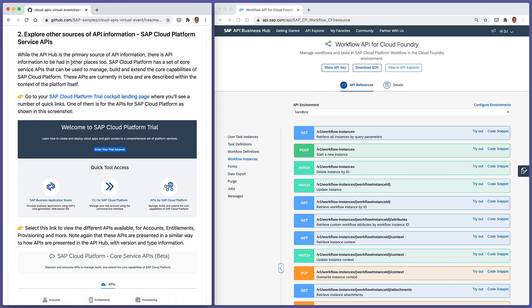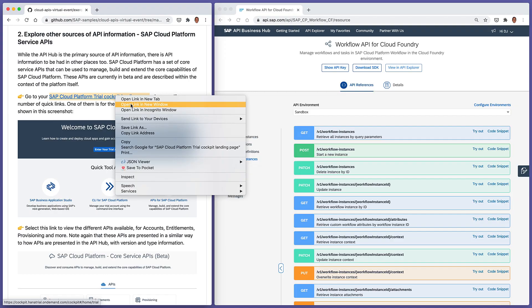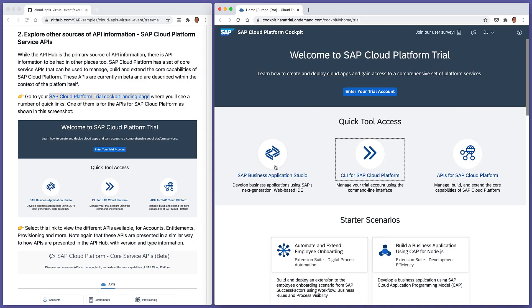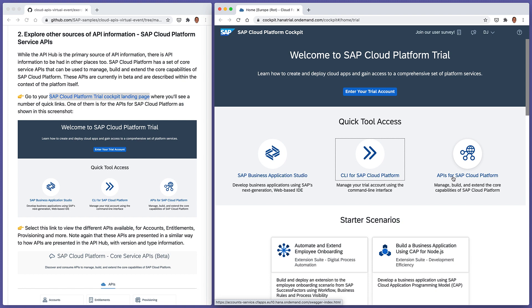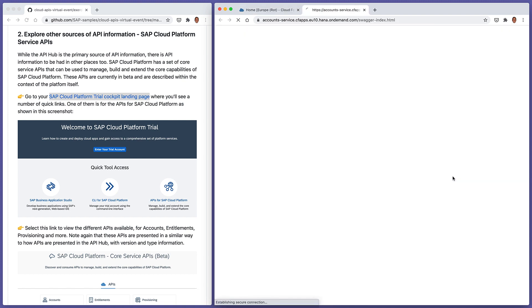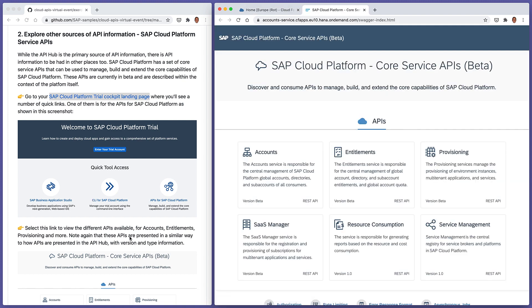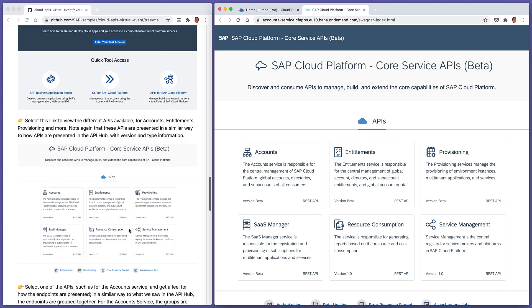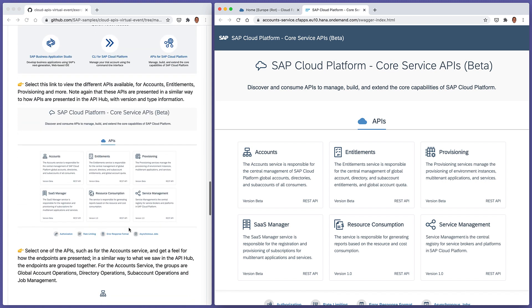One place is the SAP cloud platform service APIs, which are available and described starting from the SAP cloud platform trial cockpit landing page. So I'm just going to open up this in a new window. And we can see in our cockpit landing page, we have easy access to the business application studio, to the CLI for SAP cloud platform, very important tool, and also to these APIs for SAP cloud platform, which is what we're interested in here. So we're going to select this link, and we can see the different APIs available.